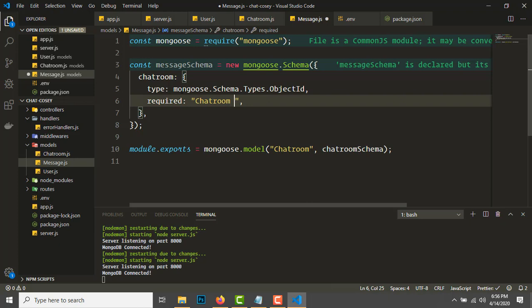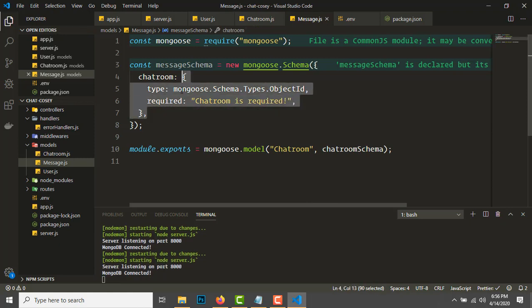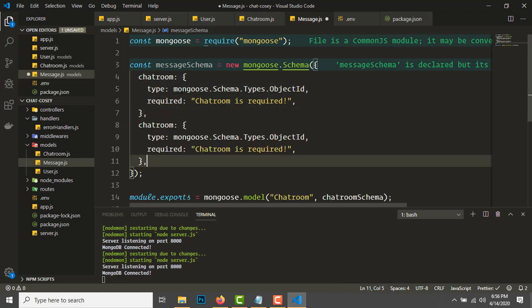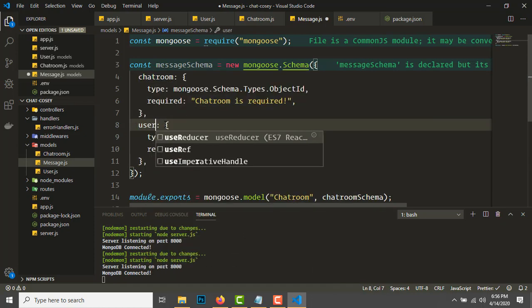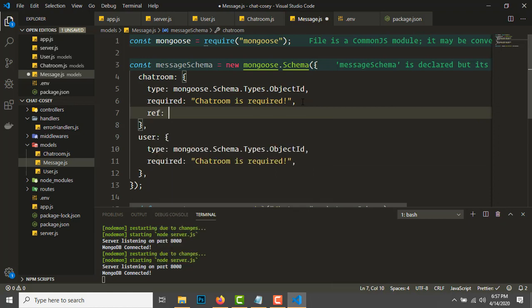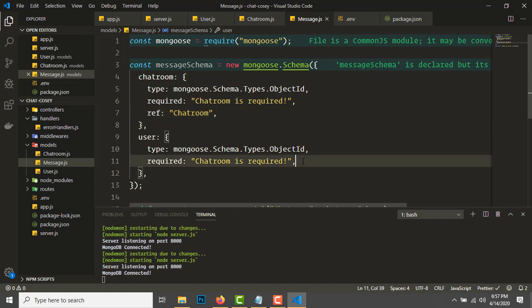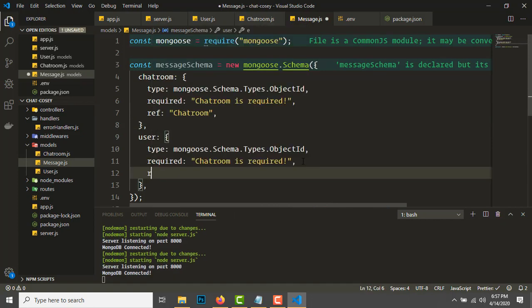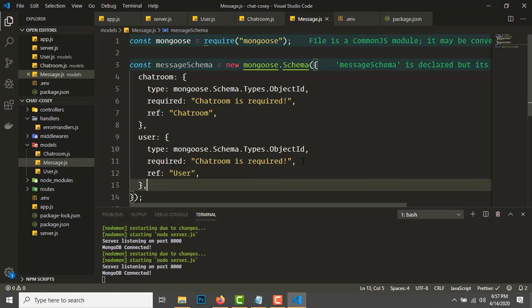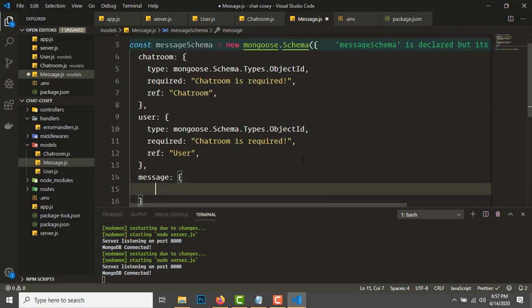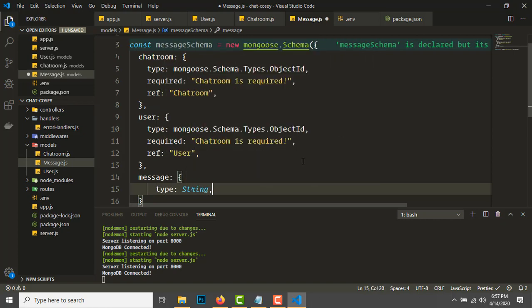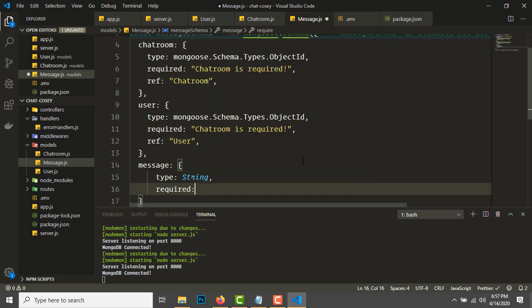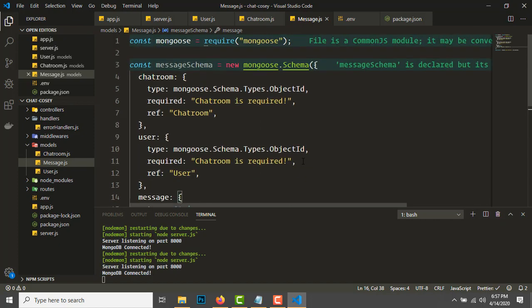Next we need a user field—we need to reference it to the User model. And we need a message field: type string, required: 'Message is required'. You can't send an empty message.